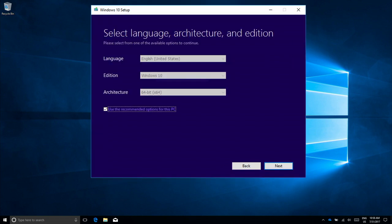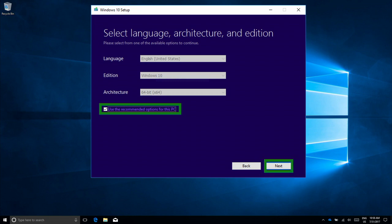On the next step, your current language, edition, and architecture will be used as default options. Uncheck the Use Recommended Options for this PC if you want to create media for a different language, edition, or architecture than what you are already using. When you are done, click Next.